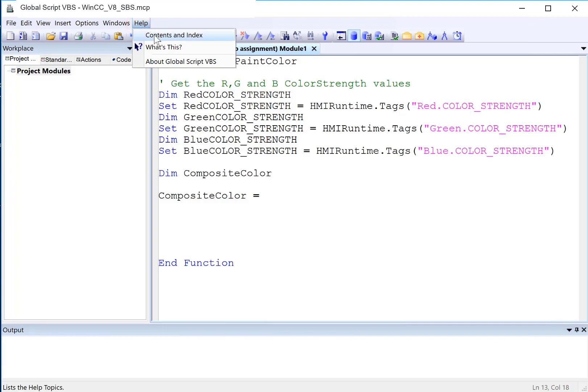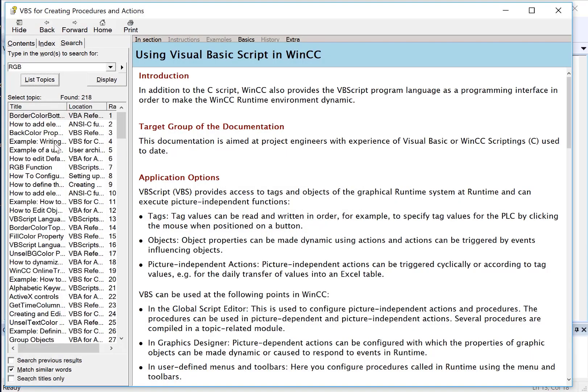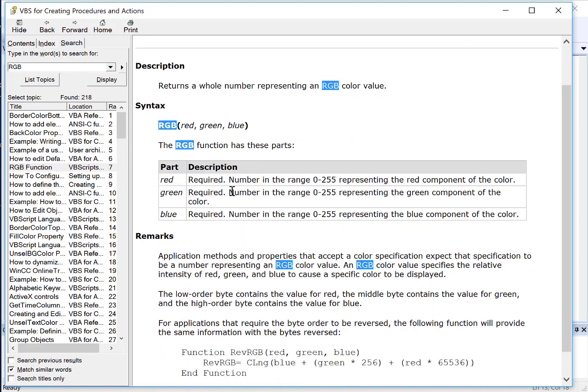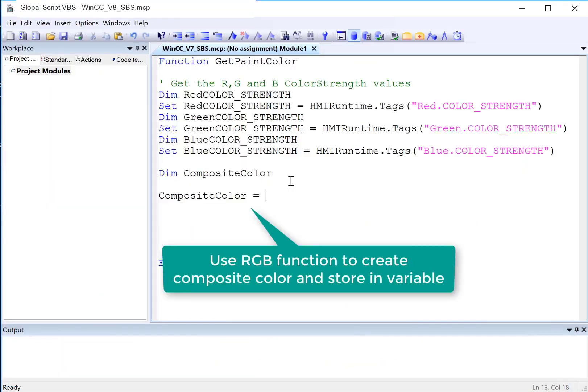So if I look at my help, if we look at RGB, we can see that here's the function. And it's taking red, green, and blue in range of 0 to 255. And it returns our composite color. So I will just type RGB.